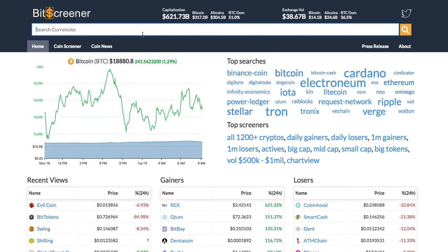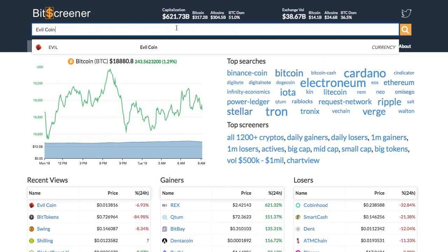Bitscreener provides a screening and charting tool with news compiler of the whole crypto market. To search for a crypto, just enter the symbol or name of the coin into the search box and then press enter.